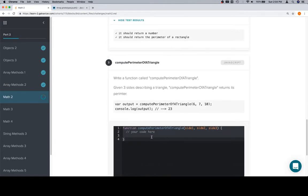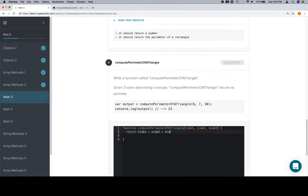Perimeter of a triangle. We're going to return this one directly because it's just side 1 plus side 2 plus side 3. We'll create the expression there and return it directly.